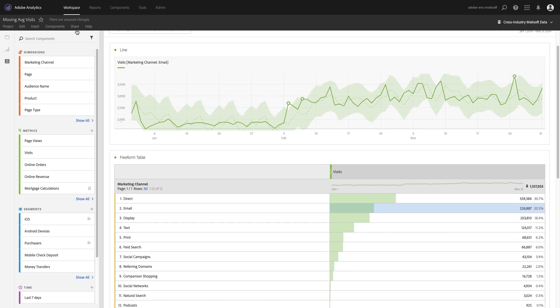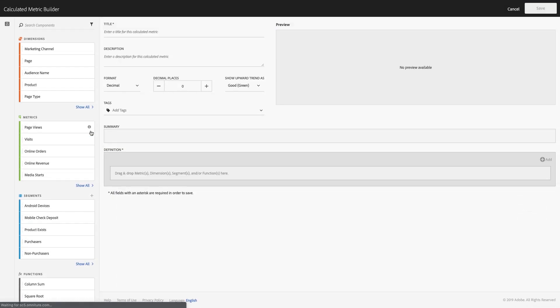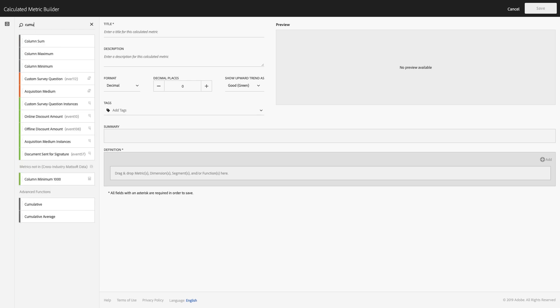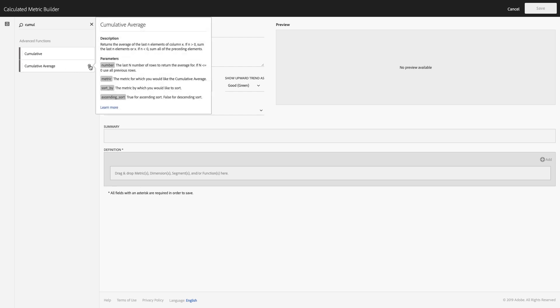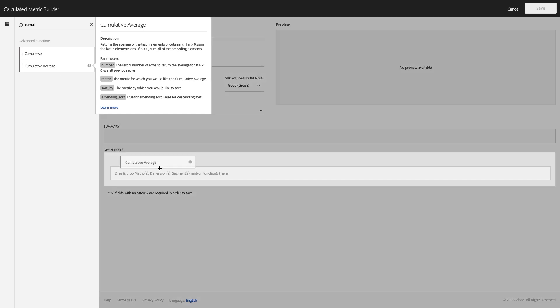So all we need to do is head on over into our new metric builder and we can create a new metric. The first thing that we'll want to do is actually look for a particular function and that function is the cumulative average function. If you click the info button you can learn a little bit about how it works and what the different parameters are.